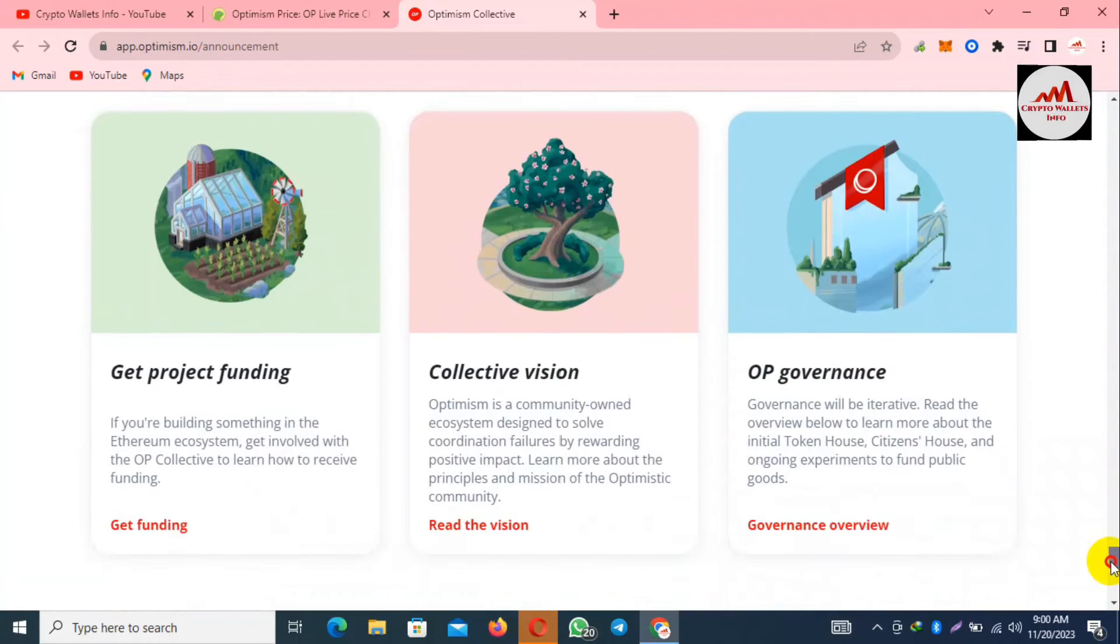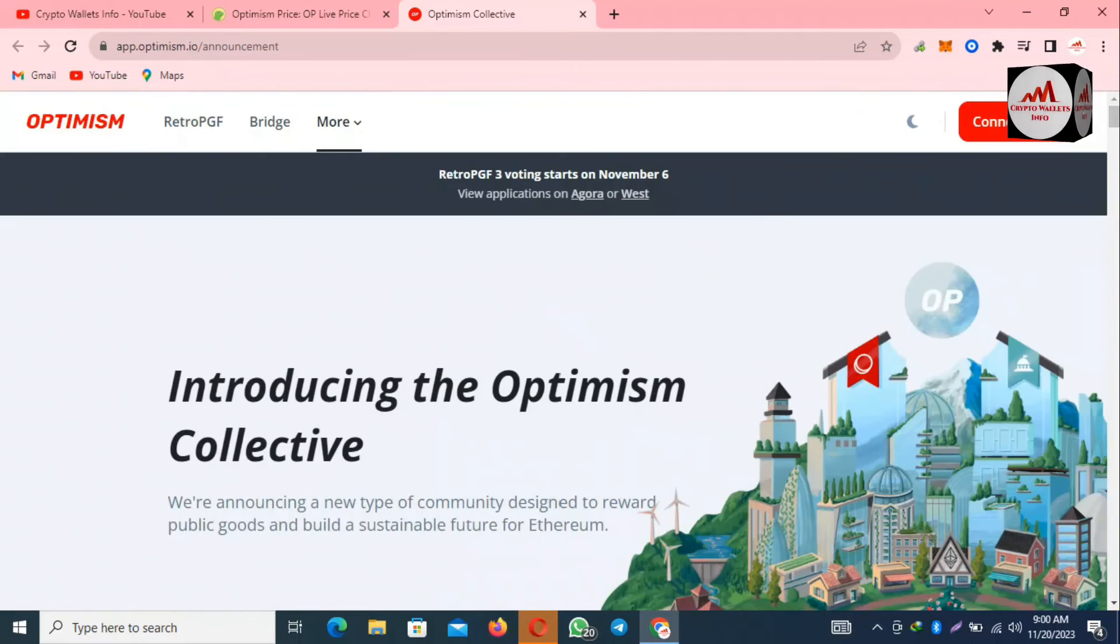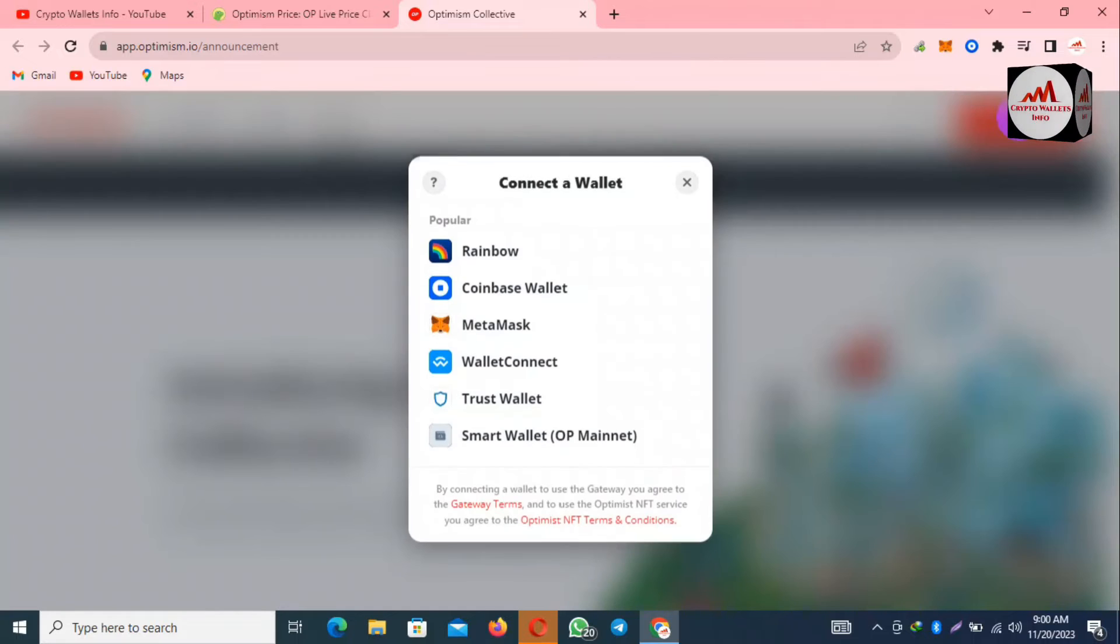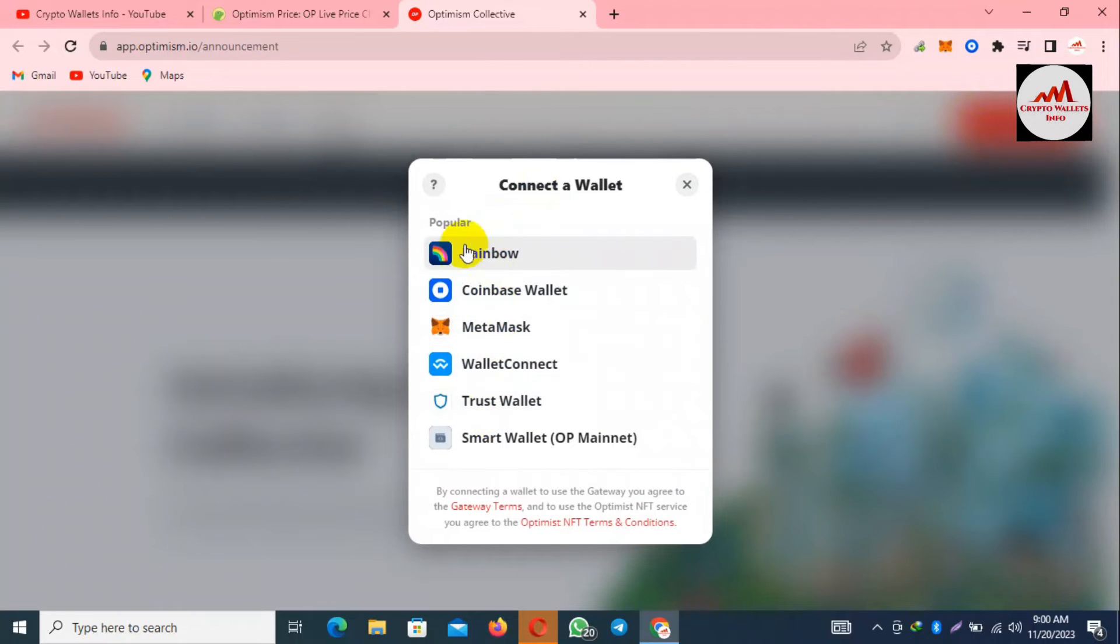You can see here many information is available about Optimism. You can read from this website. I'm going to connect my wallet. Simply, you can see here on the right top corner the option is available. When I click on connect wallet, these options open in front of me.